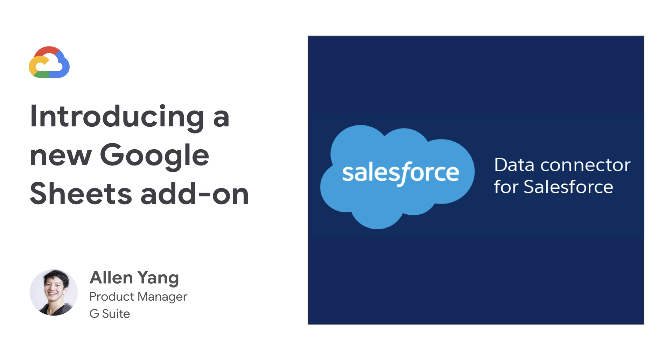This add-on will allow any users of Salesforce and G Suite to access their important CRM data in a way where they can also use the powerful features of Sheets, such as explore, pivot tables, charting, or real-time collaboration.